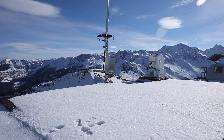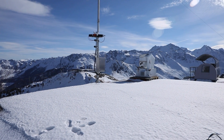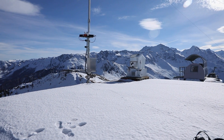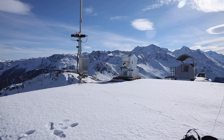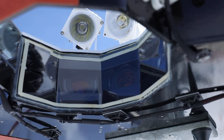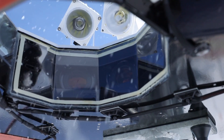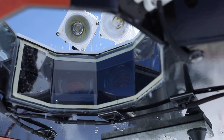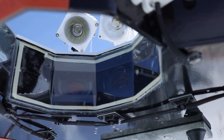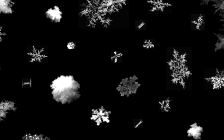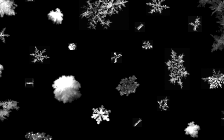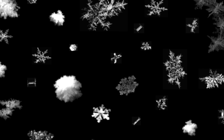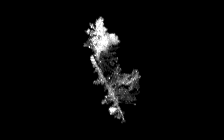We based our classification algorithm on a new recent instrument called the multi-angle snowflake camera, that takes pictures of snowflakes as they are falling from the sky, two per second from three different angles.